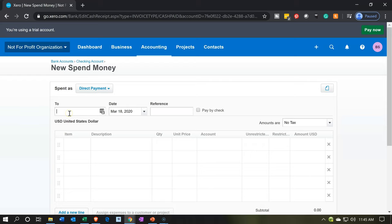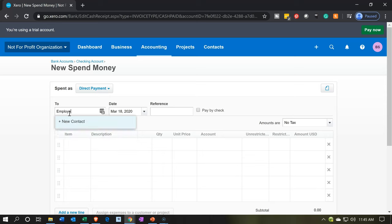I'm going to set the employee up as a vendor here since we're not going to be processing the payroll through the system. I'll set the employee up as a vendor and call it Employee One. We're assuming this is an employee that we're going to be paying — that would be the name of the employee. Note that we might have multiple different employees with similar transactions.